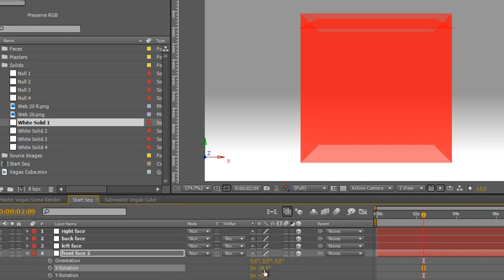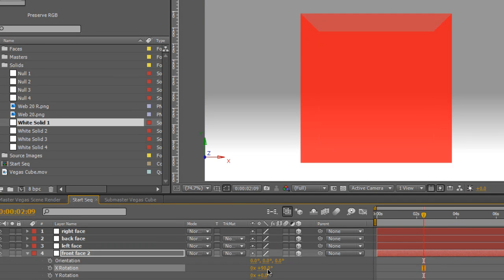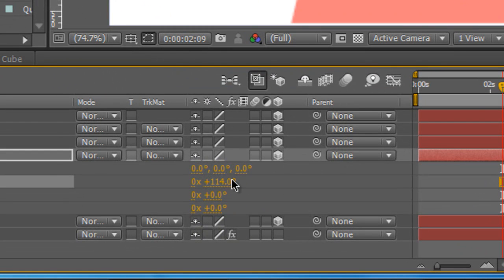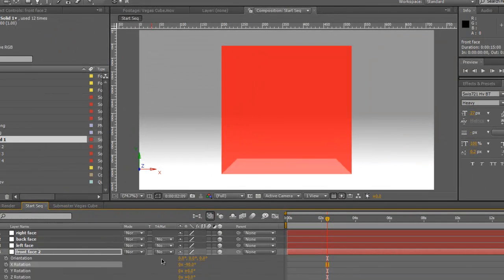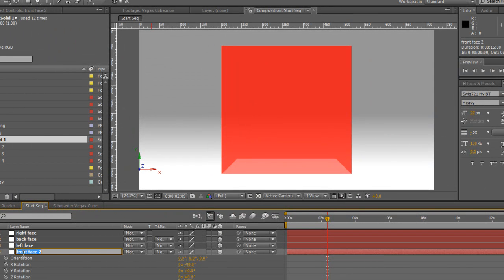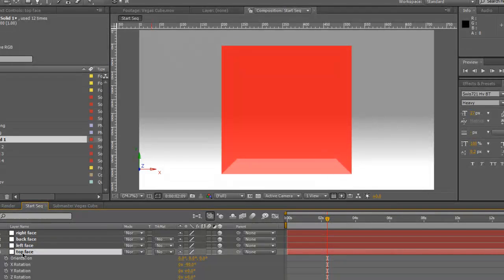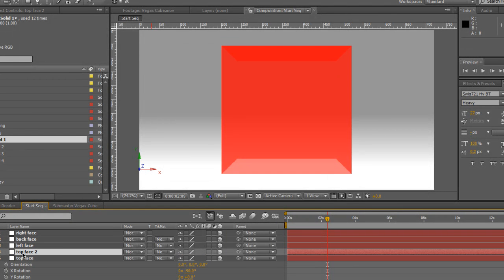As we put them all into their final position what we should see is everything become one color. I should have typed minus 90 there, put that into the top position for top face.